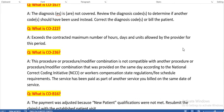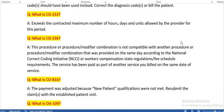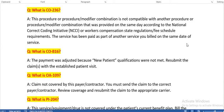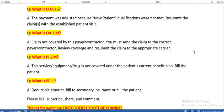What is CO167? The diagnosis is not covered. Review the diagnosis code to determine if another code should have been used, then correct the diagnosis code or bill the patient. What is CO222? Exceeds the contract maximum number of hours, days, or units allowed by the provider for this period. What is CO236? This procedure or procedure-modifier combination is not compatible with another procedure or modifier combination provided on the same day, according to NCCI or workers' compensation state regulation requirements. The service has been paid as part of another service billed on the same date. What is CO216? Payment was adjusted because new patient qualifications were not met — resubmit the claim with the established patient visit.